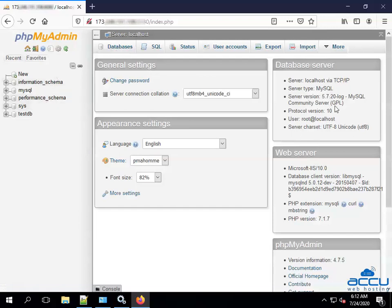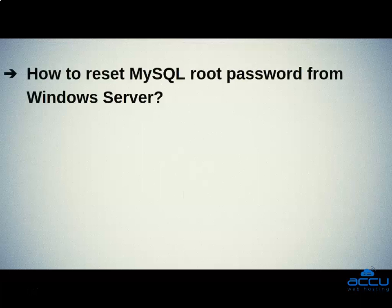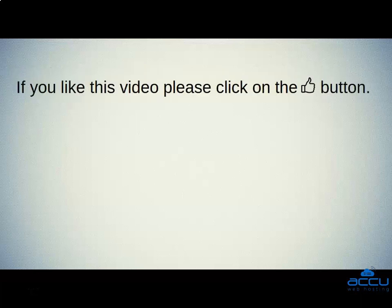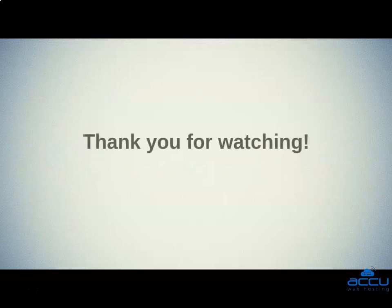You can see that we are successfully logged in with the new root password. That's all. Let's quickly sum up the context of this video. We saw how to reset MySQL root password from Windows Server. Hope this video will be helpful for you. If you like this video, please click on the thumb button. Please click on the subscribe button if you want to view such easy-to-understand technical videos published by AccuWebHosting.com. Thank you for watching.